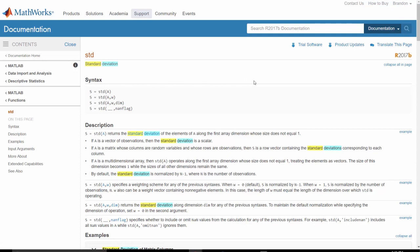The description section details how the function works for each syntax. For example, we see how the function behaves if the first input is a vector or an array.